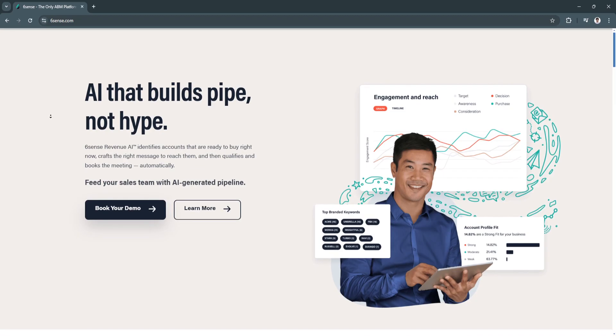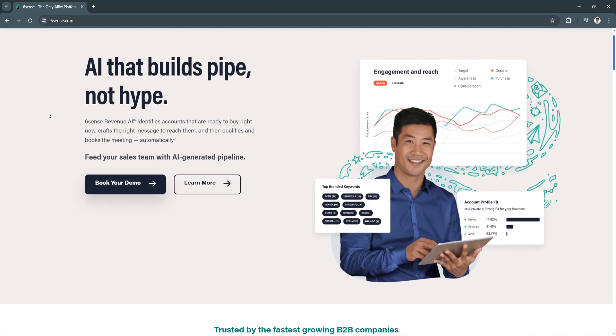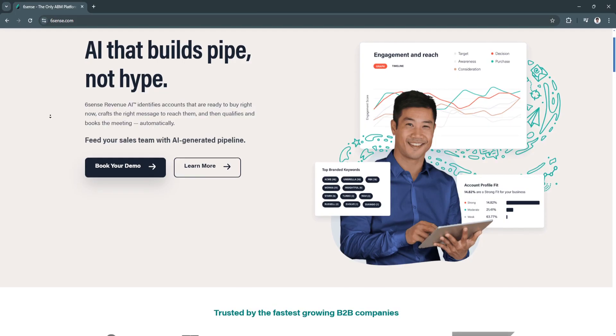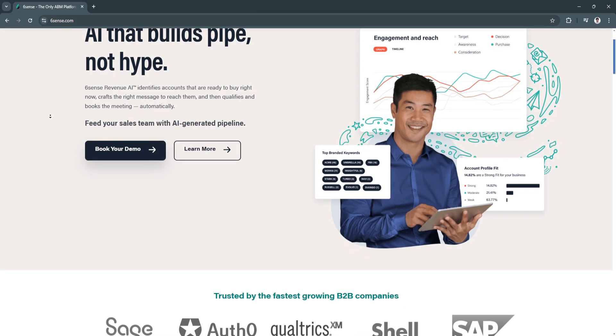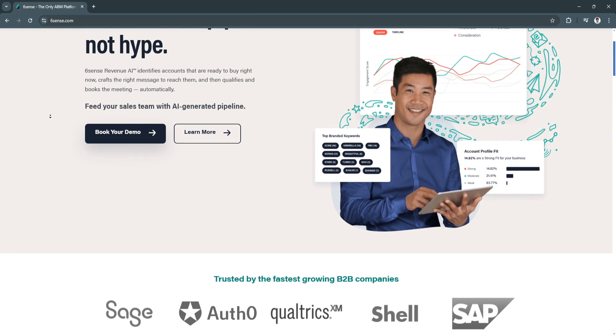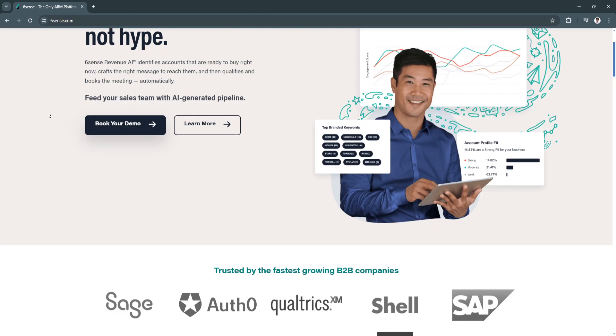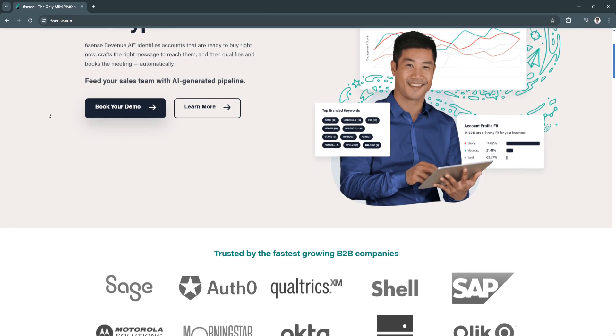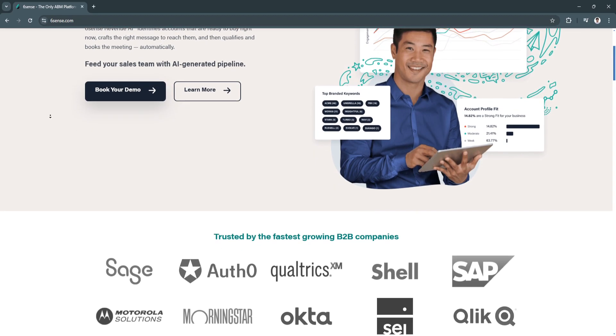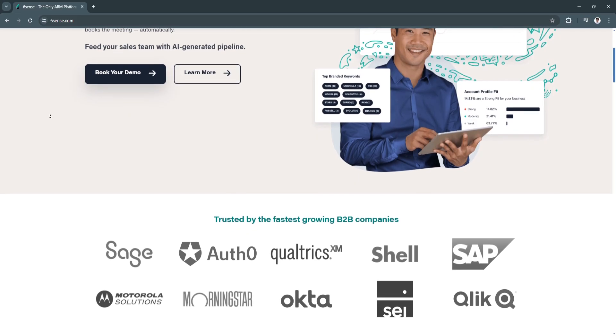The first key feature is AI-powered buyer intent data. Sixth Sense uses artificial intelligence to analyze and predict buyer behavior.